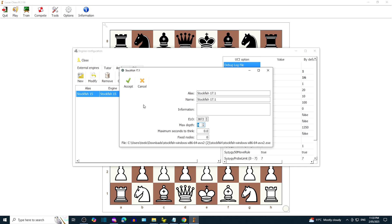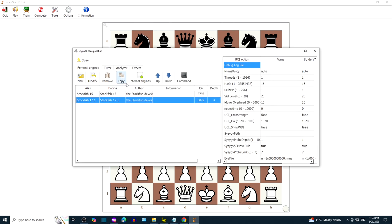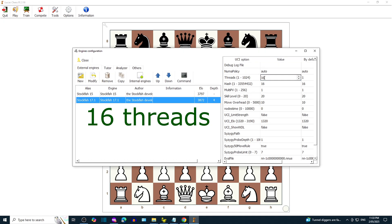Once you are satisfied with the configuration, click on Accept. We're going to give Stockfish more threads and hash. You're going to give me more threads and hash. I like the sound of that.